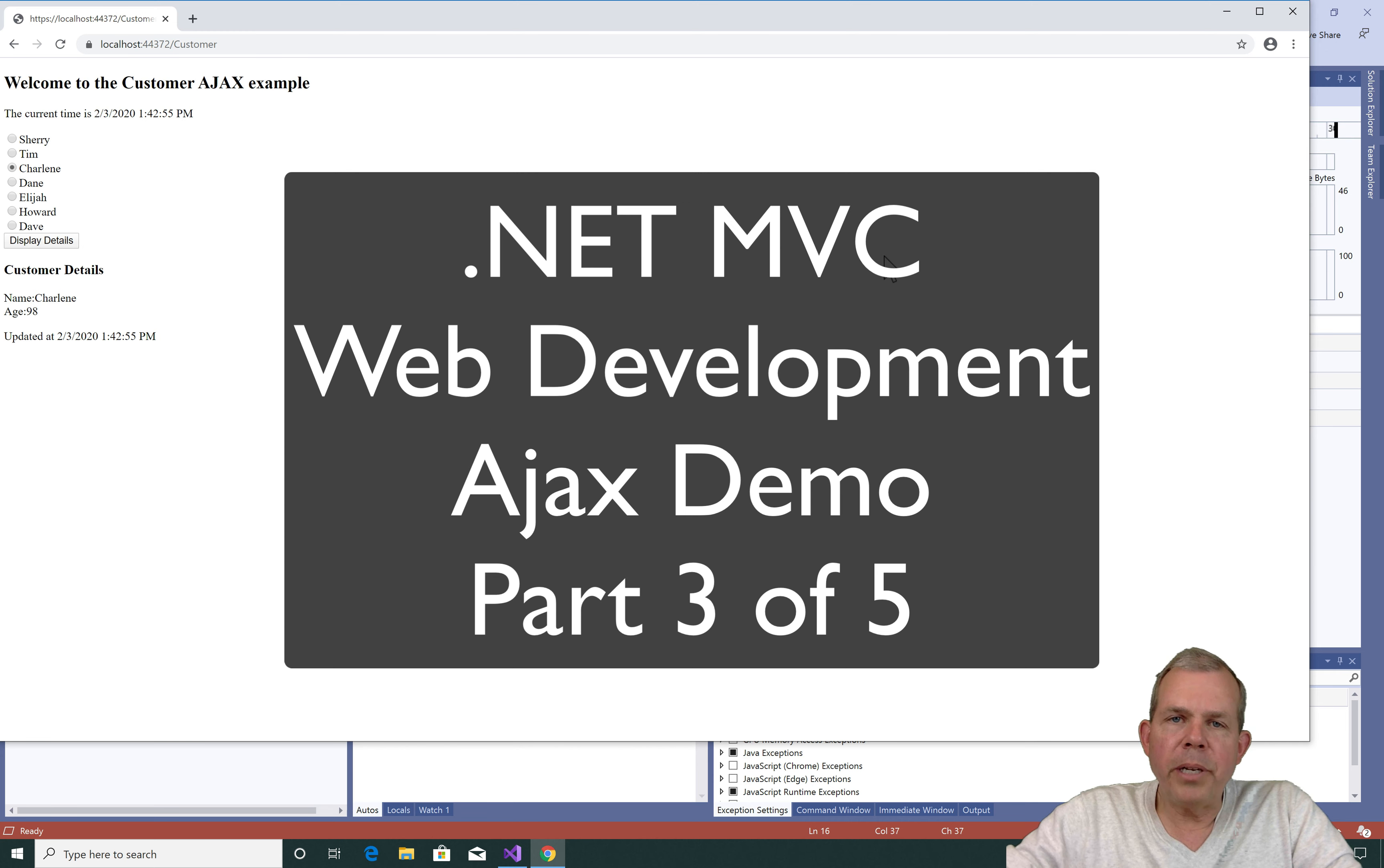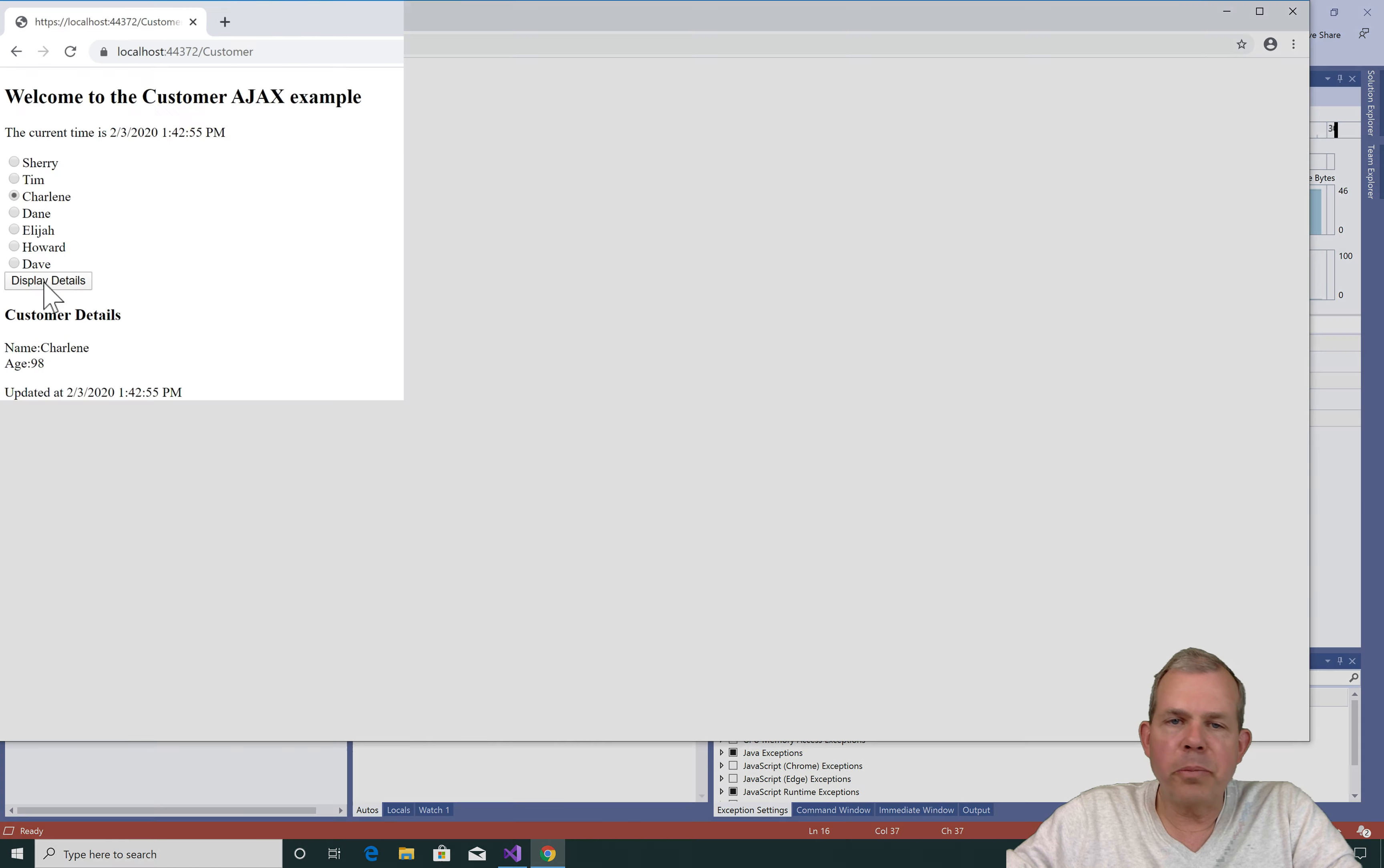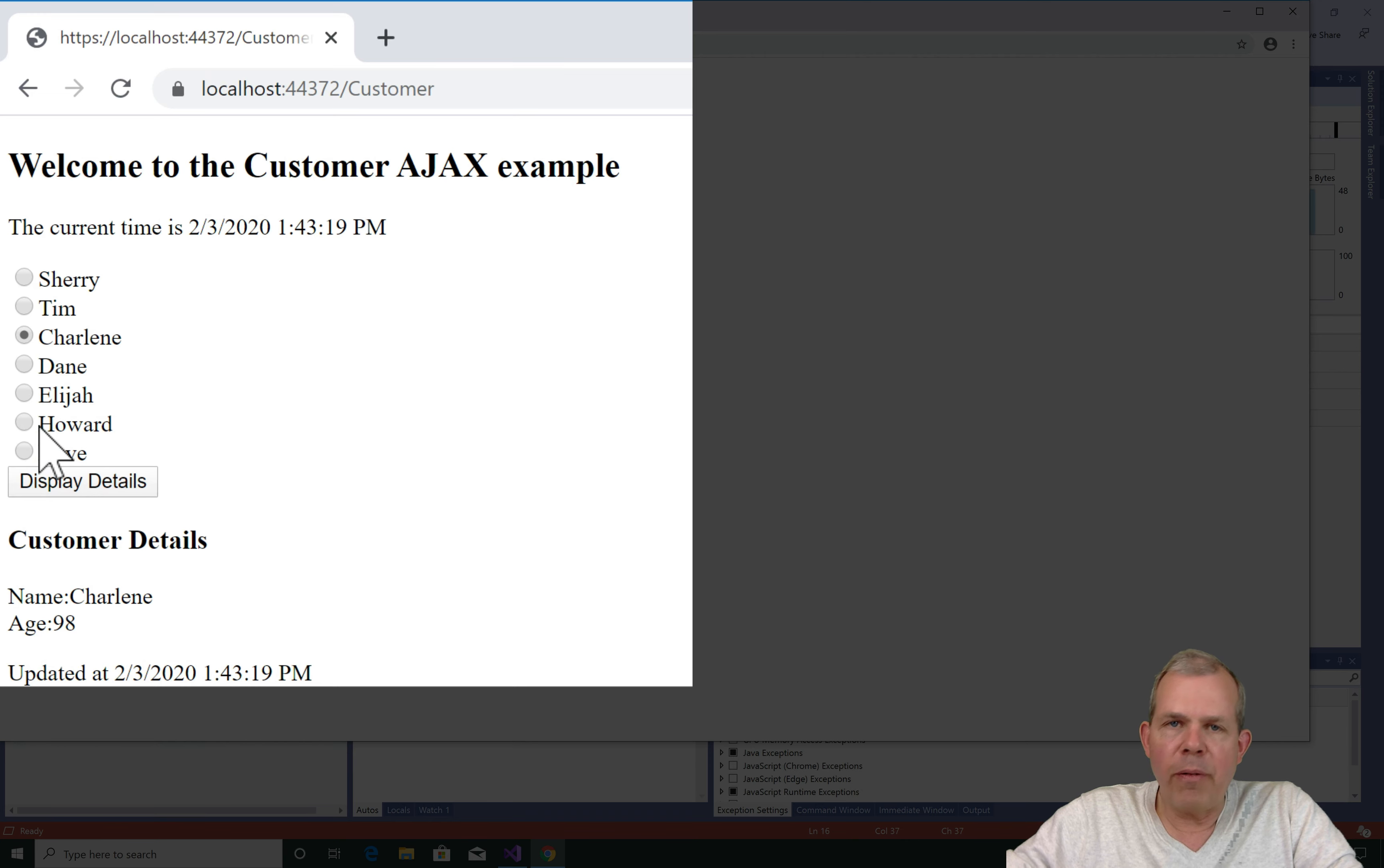Hey, welcome. We're in the middle of an Ajax demonstration and we're about ready to create this display details button. Right now if I click my project and I choose display details nothing changes.